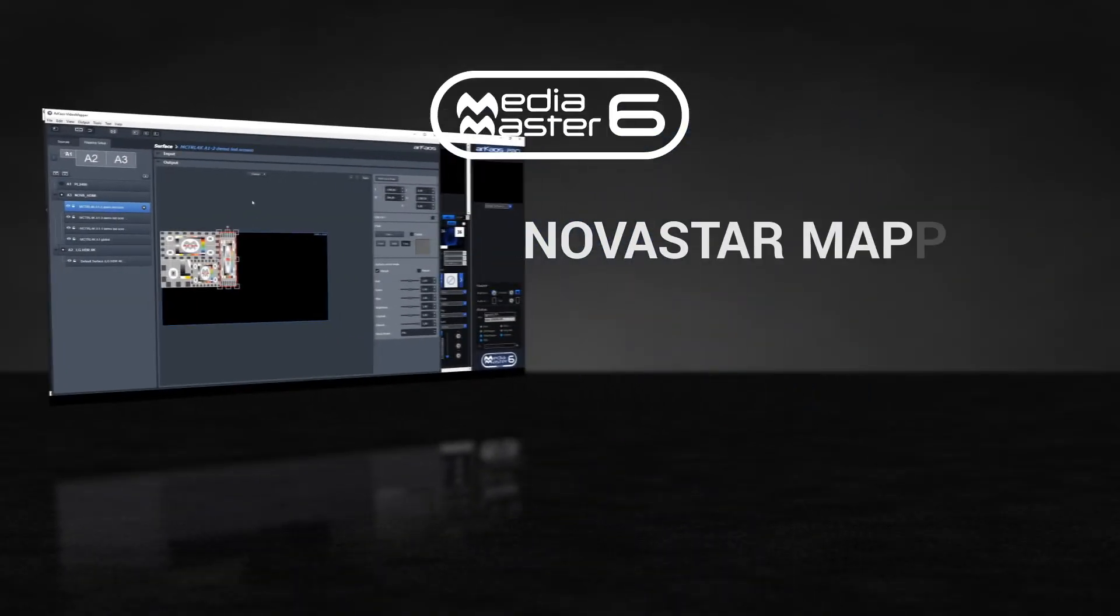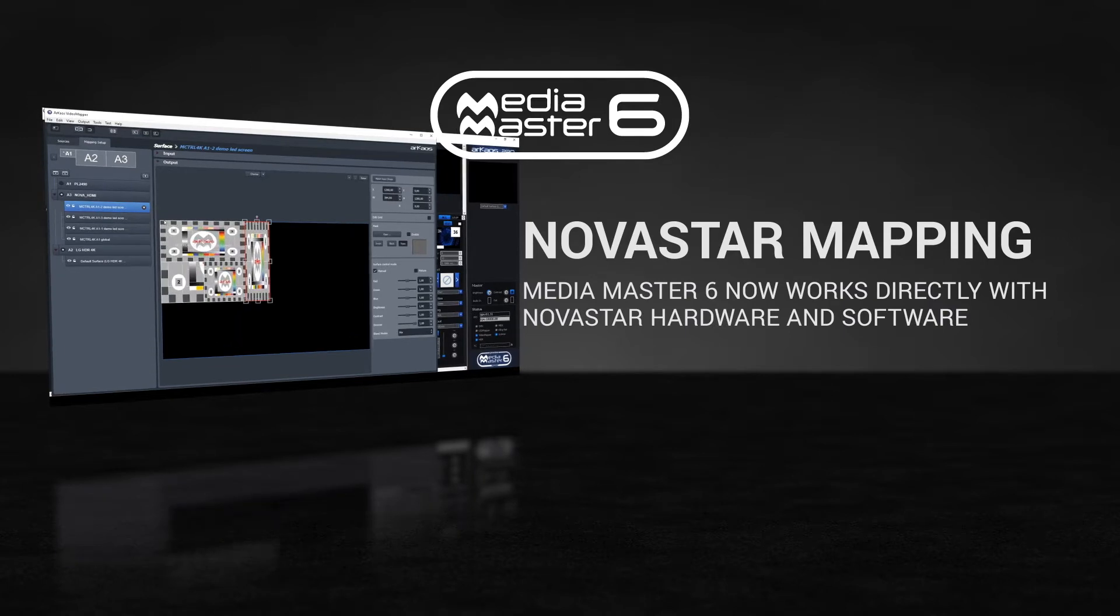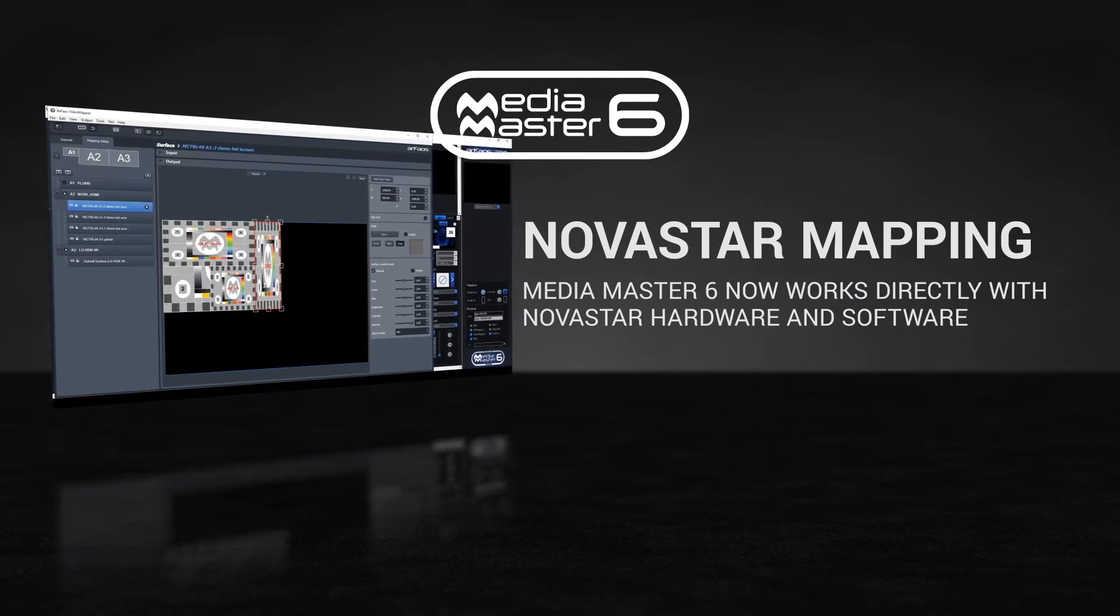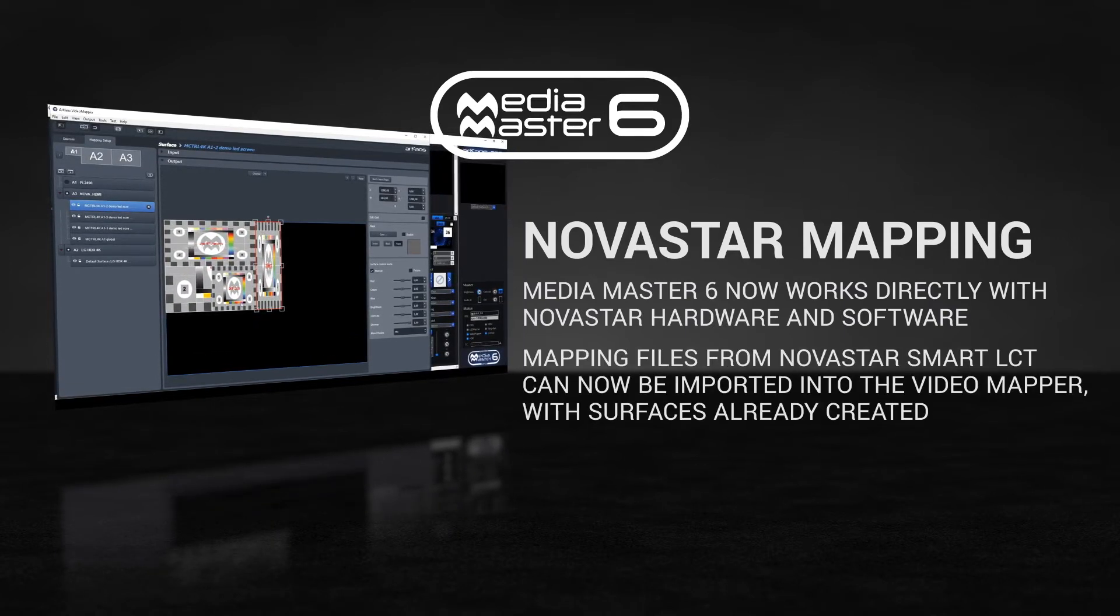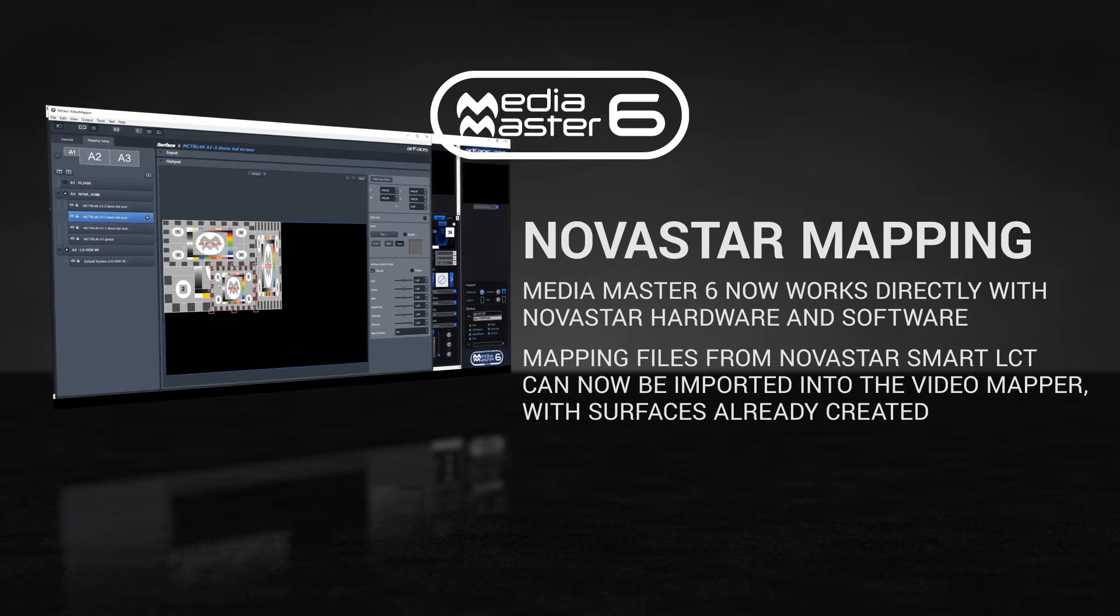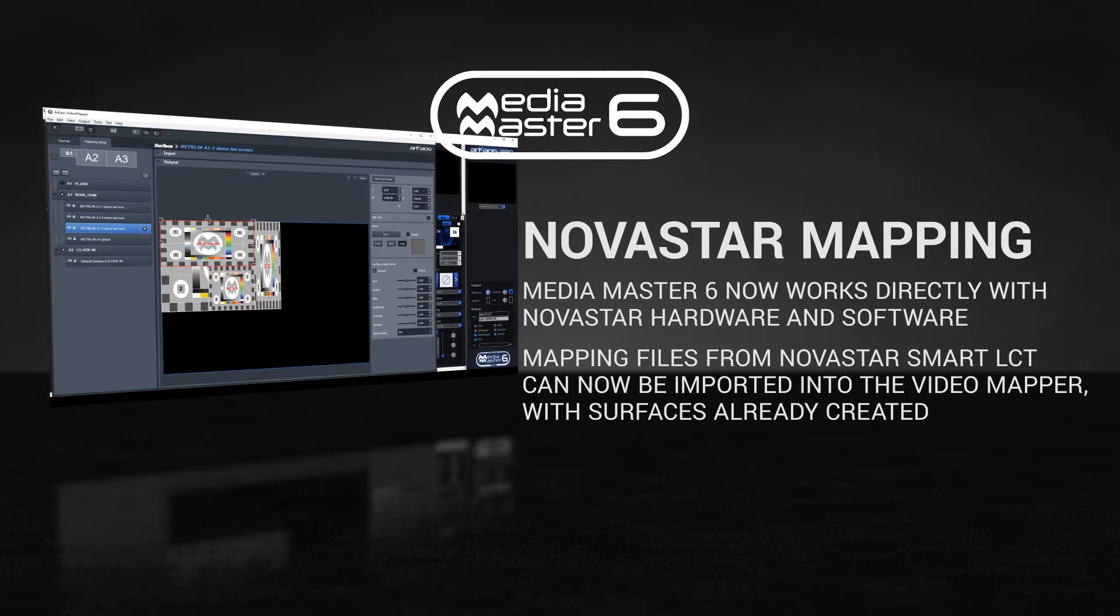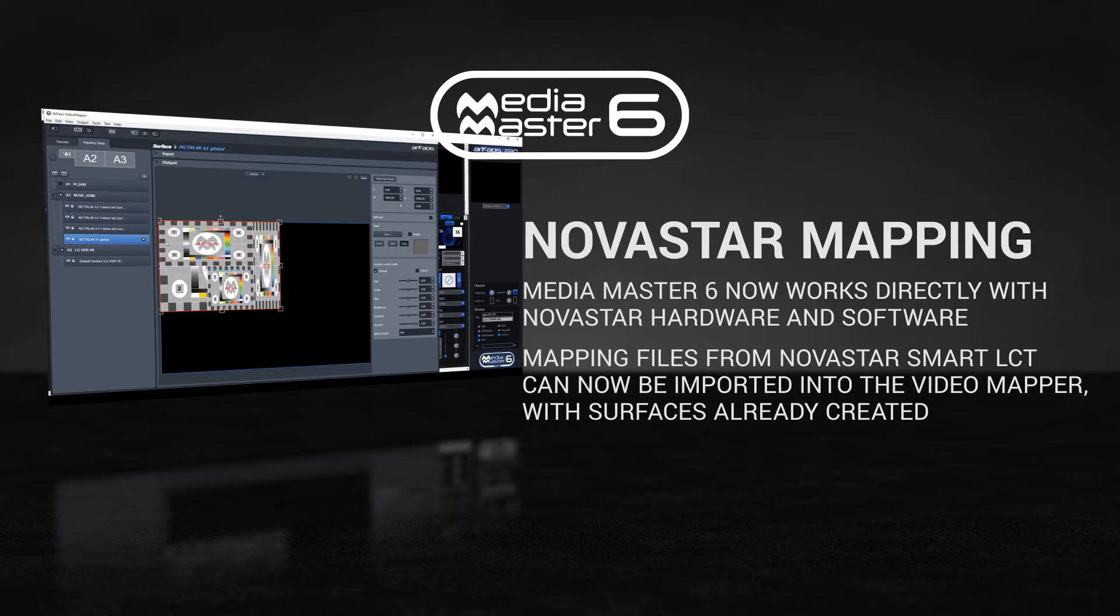MediaMaster 6 can now work directly with Novastar LED mapping hardware and software. Mapping files from Novastar Smart LCT can now be imported directly into the MediaMaster 6 video mapper, with surfaces already created.